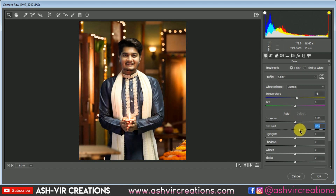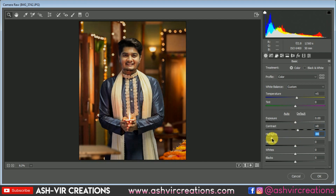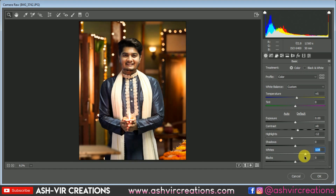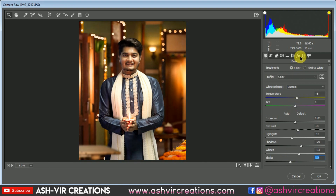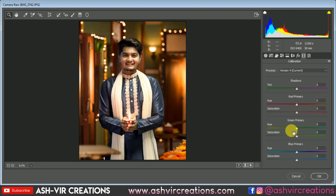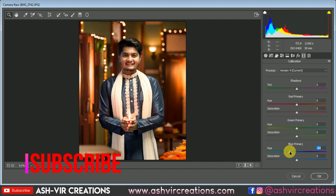Let's decrease the highlights a little bit, then increase some of the whites from the image. Let's increase the shadows a little bit. Just make it a bit darker and decrease the blacks. We're also gonna add a vignette, and from the Calibration section, add a little bit of minus blue — just a small amount.